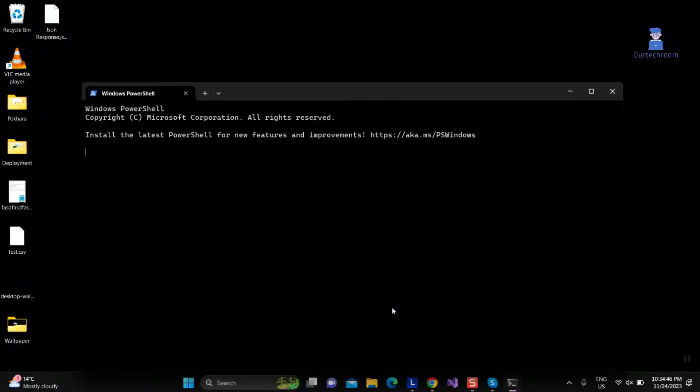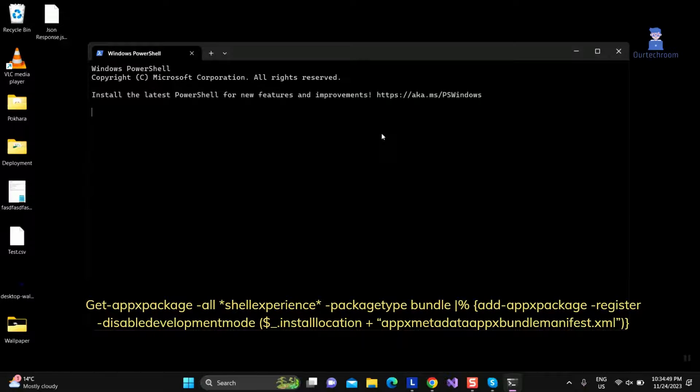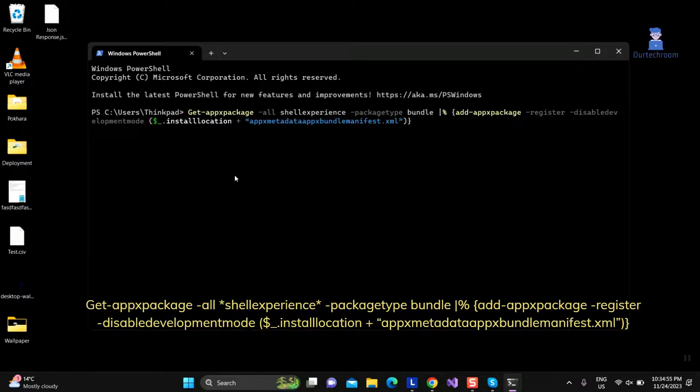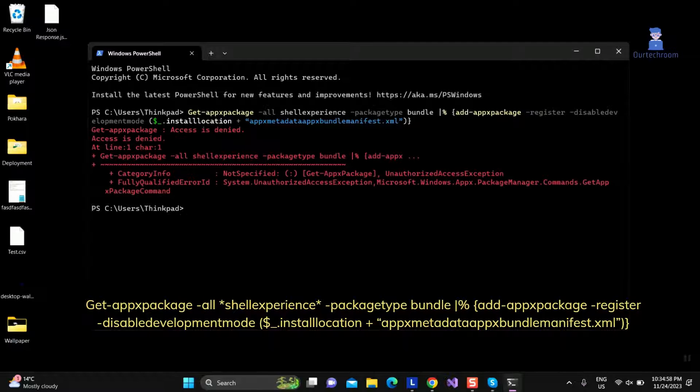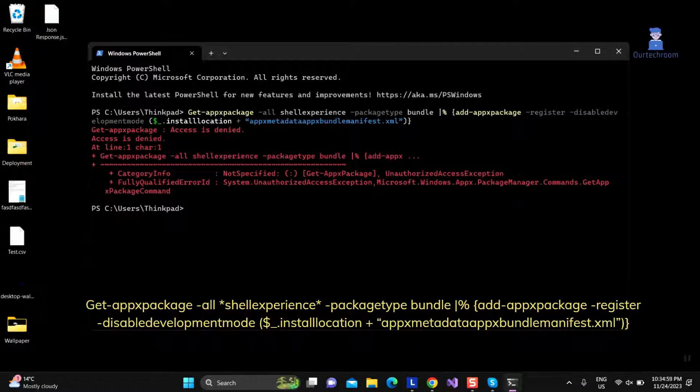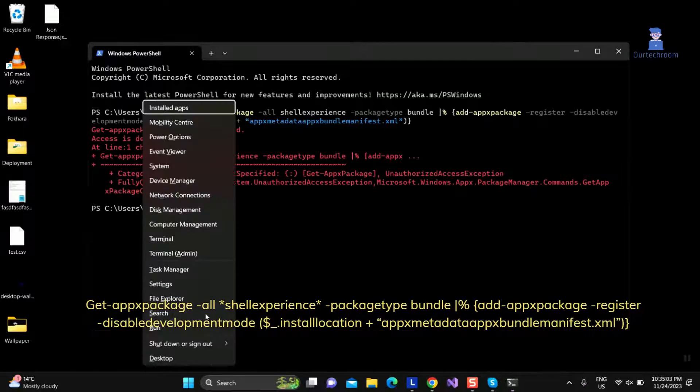Then type following command. I will provide these commands in the description. After typing these commands press Enter. Let's open Terminal again as Admin and use the same command as shown here.